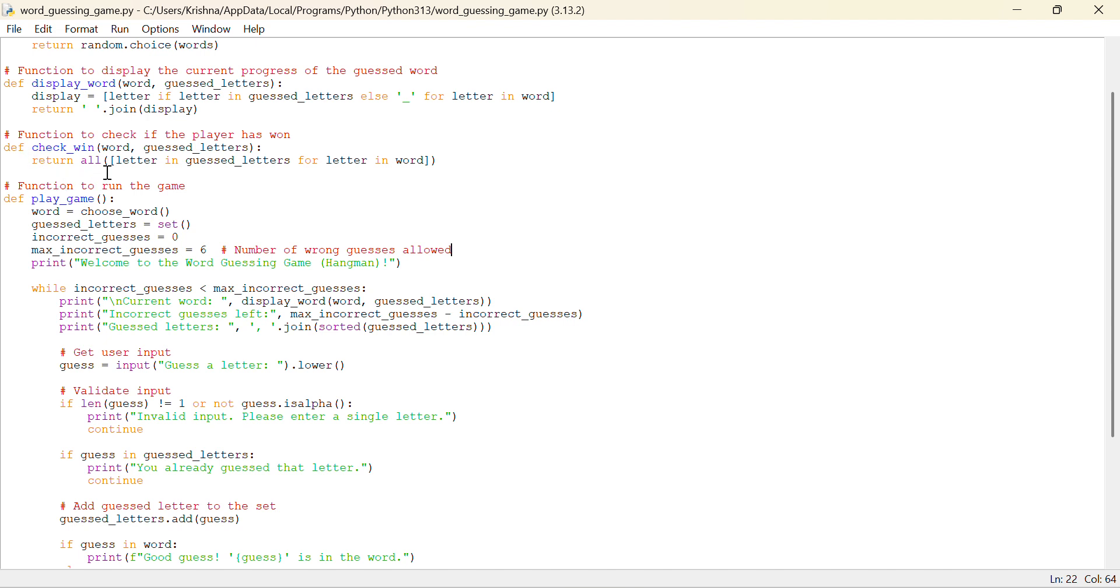If the player has won means if the letter is in guess letters for letter in word. For letter in word means we are using the for loop here and for letter in word, letter in guess letters, till when it will be true, then it will return all the letters.